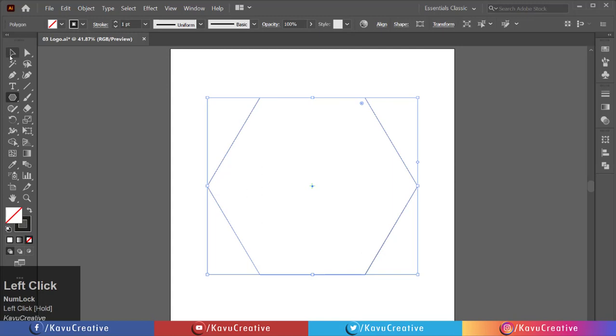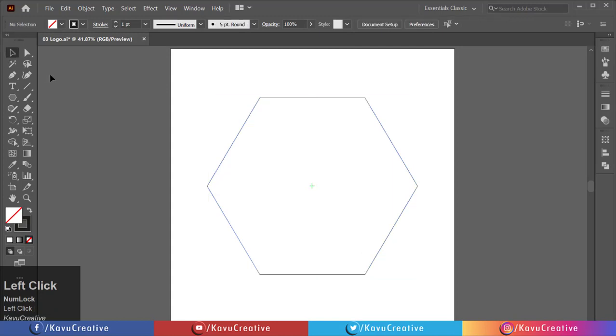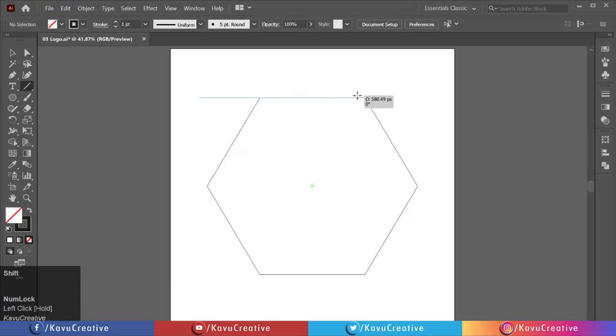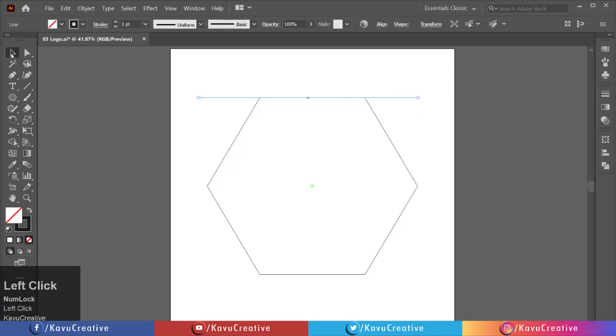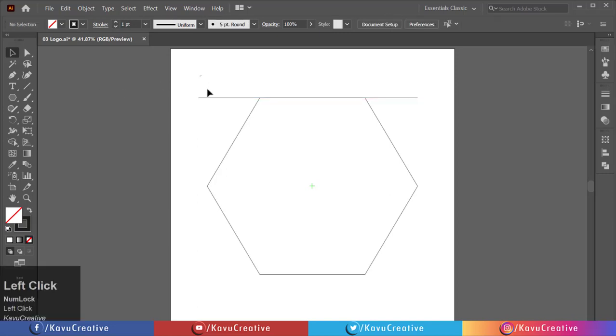Select the line segment tool from the tool menu. Holding the SHIFT key, make a line on the top of the polygon. Holding SHIFT plus ALT key, make a copy to the downside.